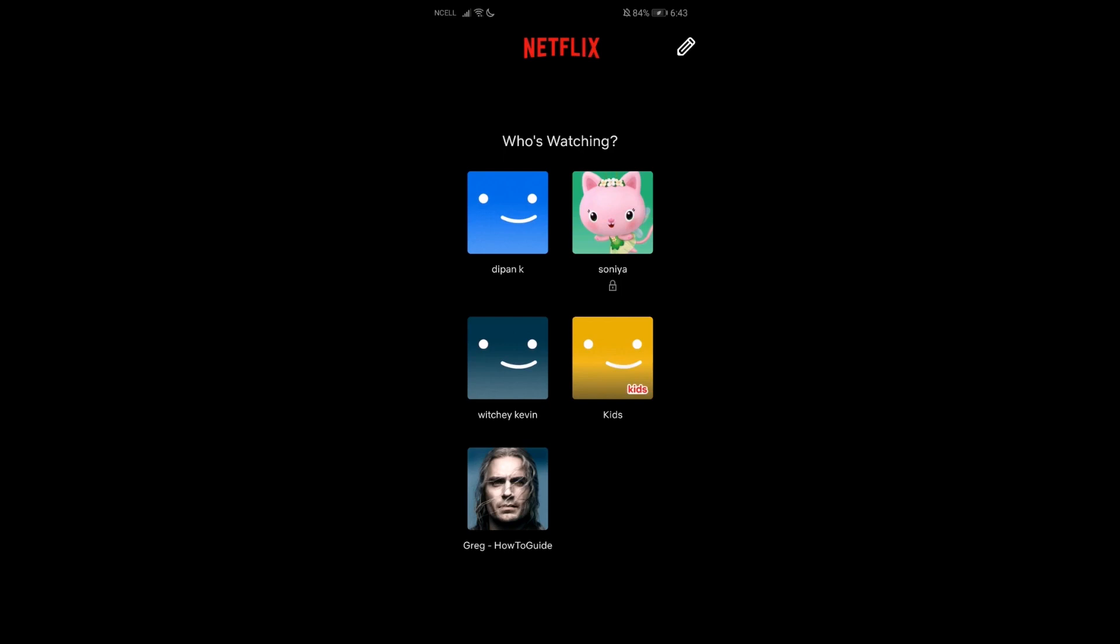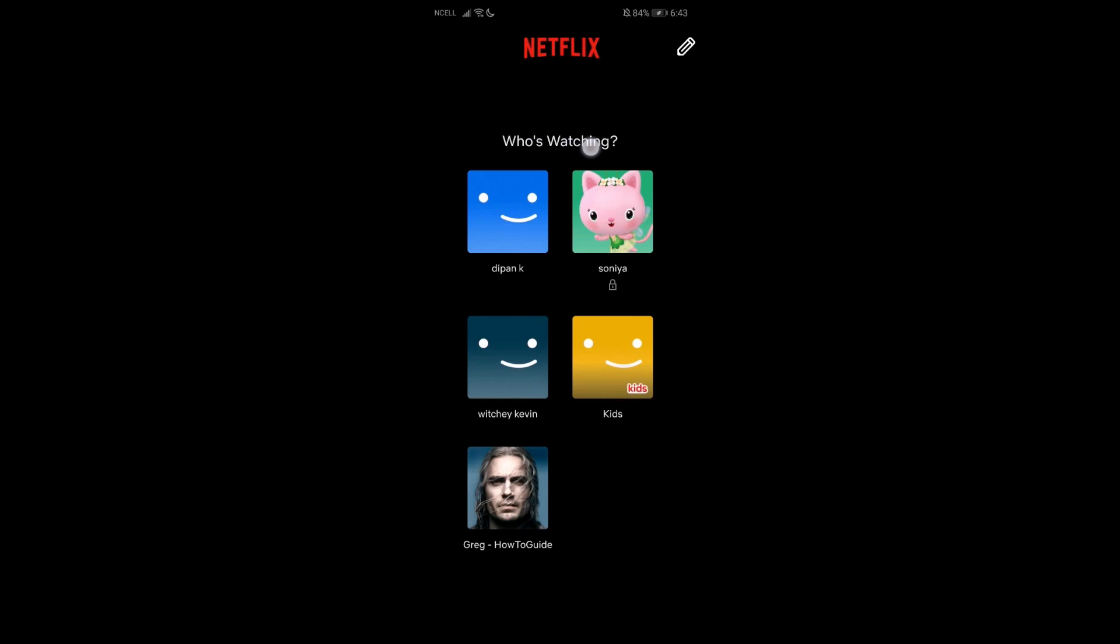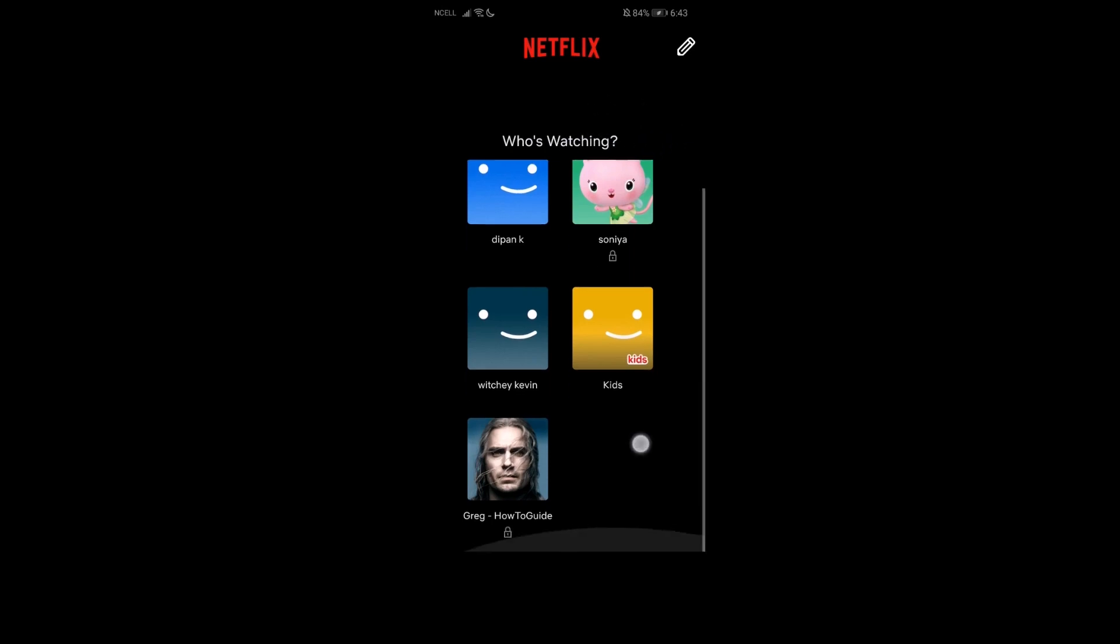And now without any further delay, let's get through this. To do that, what you need to do is firstly go to your Netflix and then log in with your account. Then you'll be over here which says 'Who's Watching,' and you'll be having your different profiles.